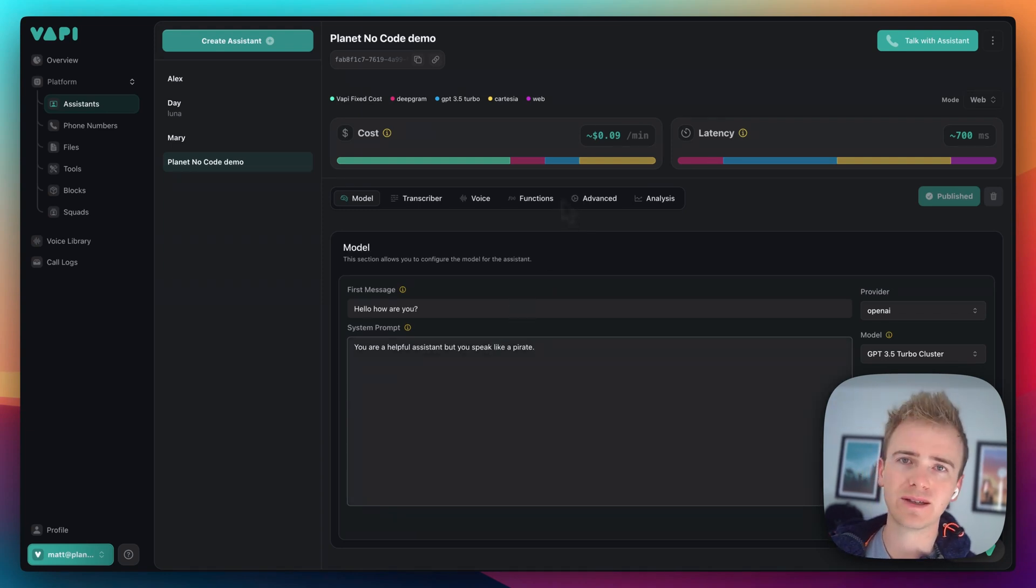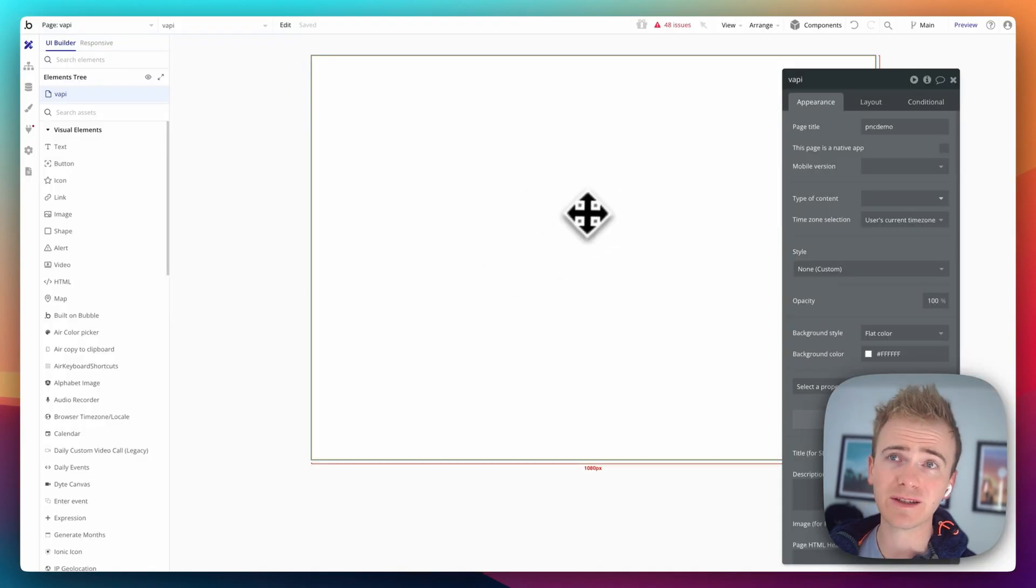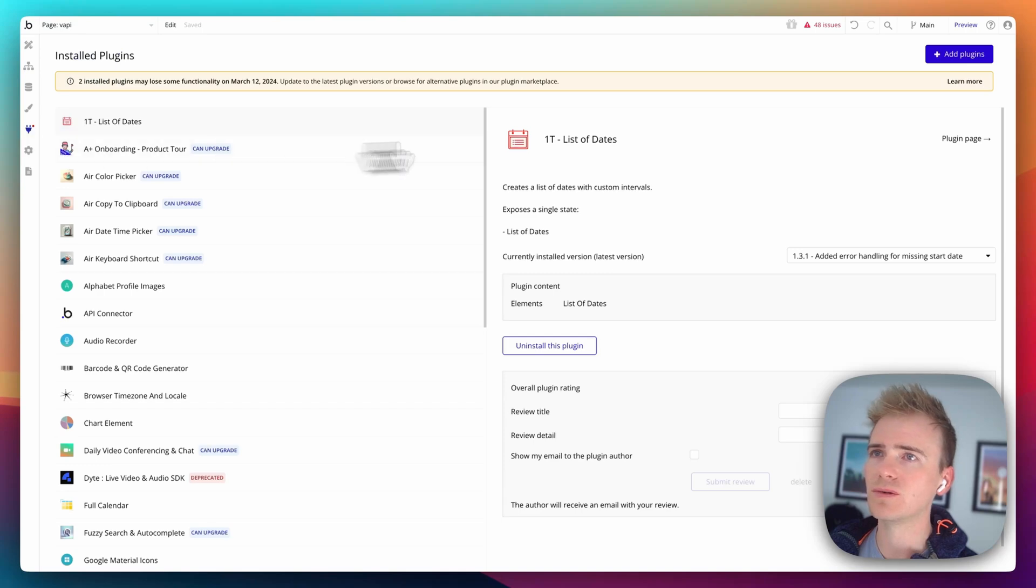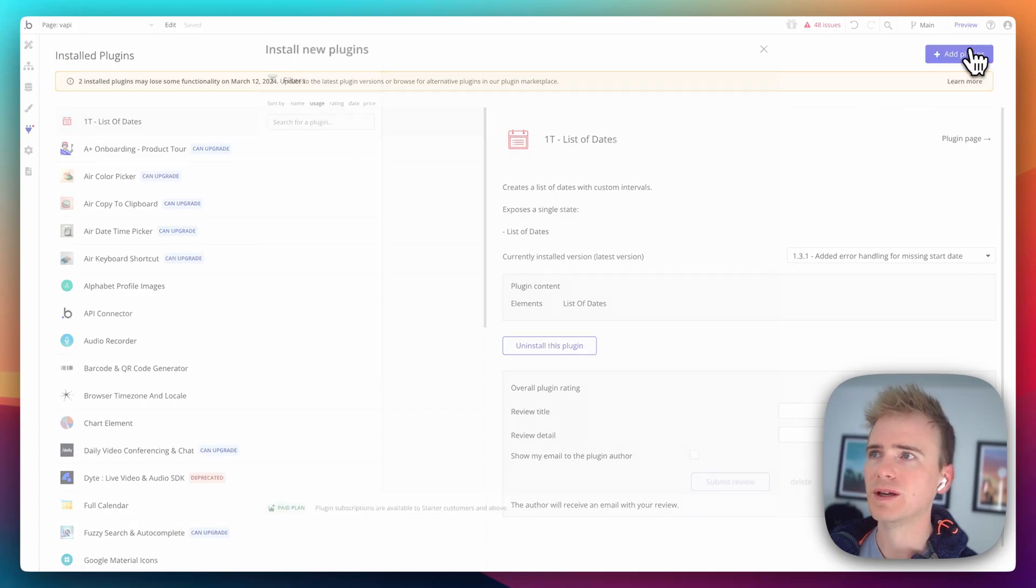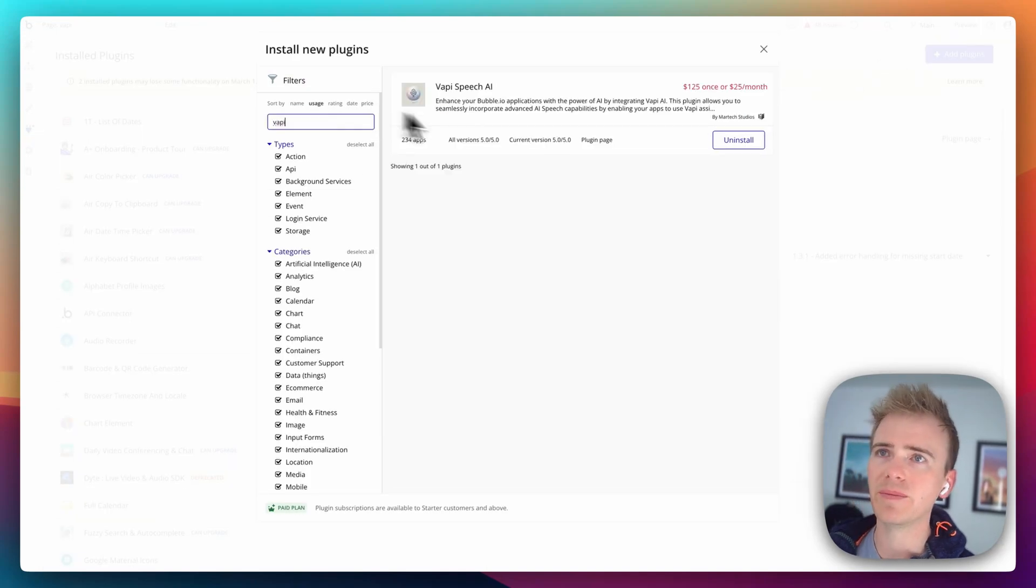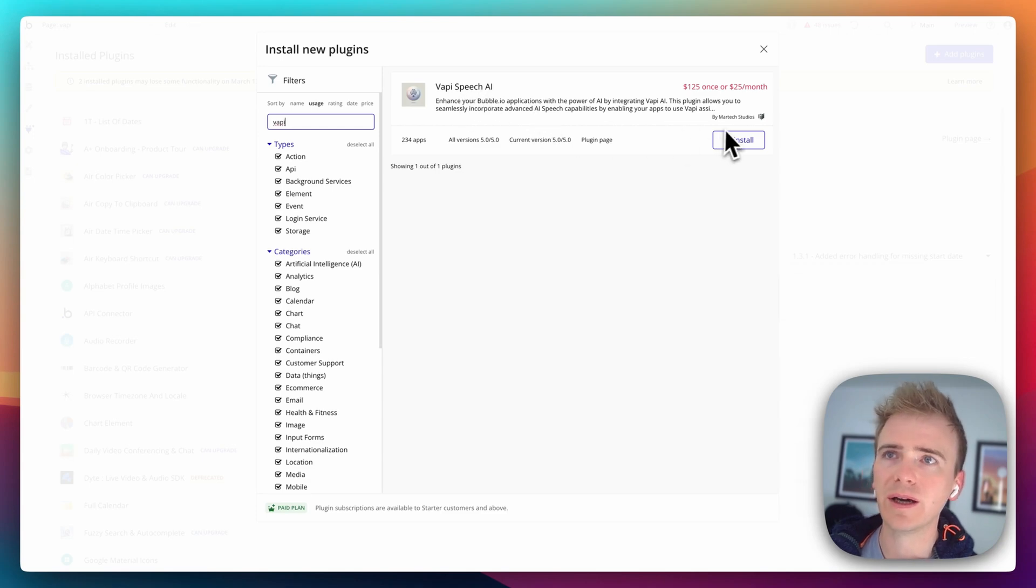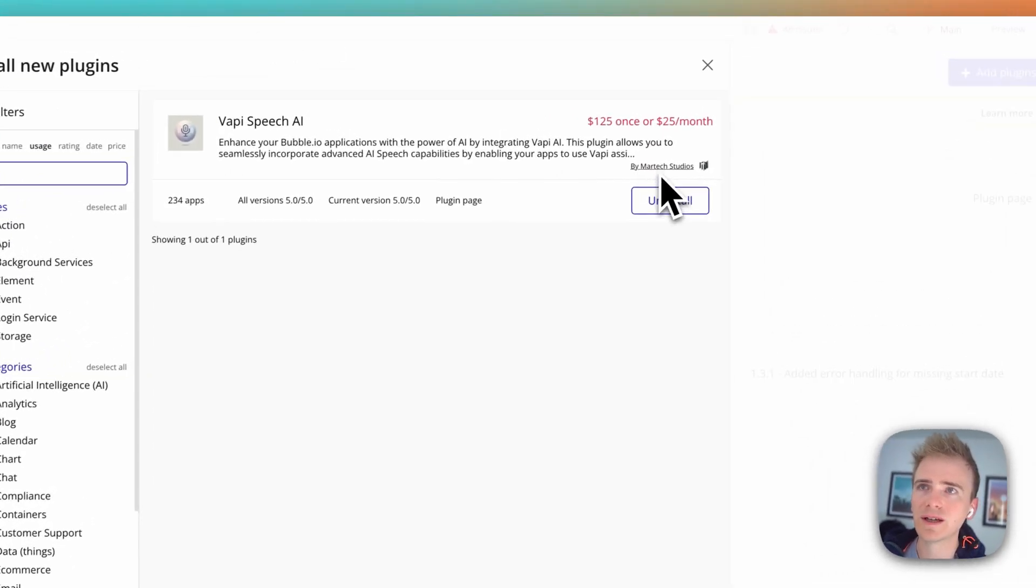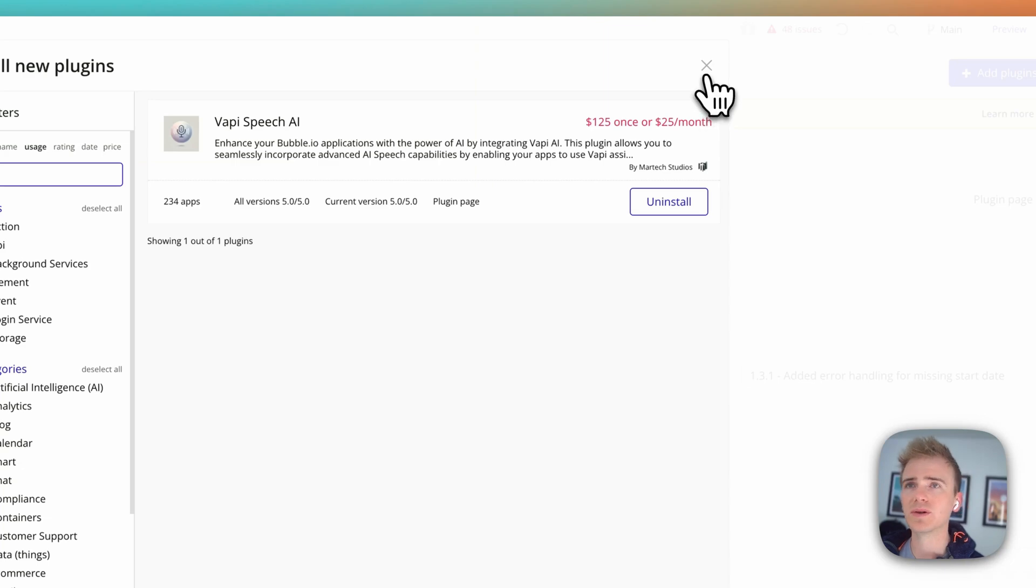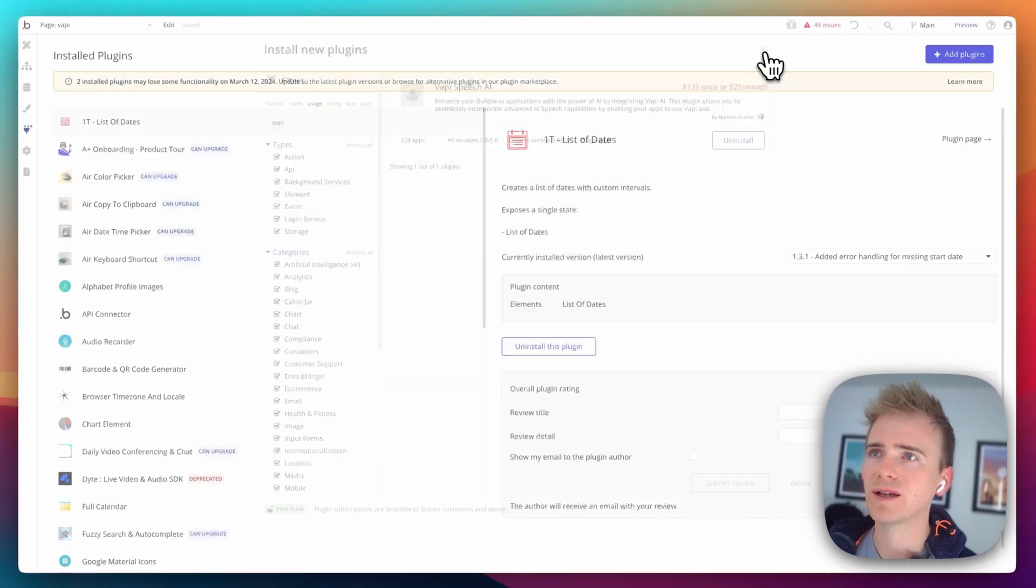So, how do we add this into Bubble? Well, let's head over to our Bubble editor. And I've just got a blank page here. And to do this, I'm going to install a plugin. And this plugin has literally only been out a week. Here we go. VAPI Speech AI by Martech Studios. And in fact, I've already got it installed because I've been playing with it the last few days.